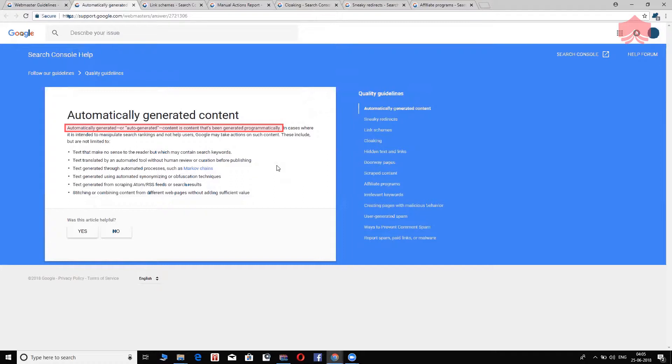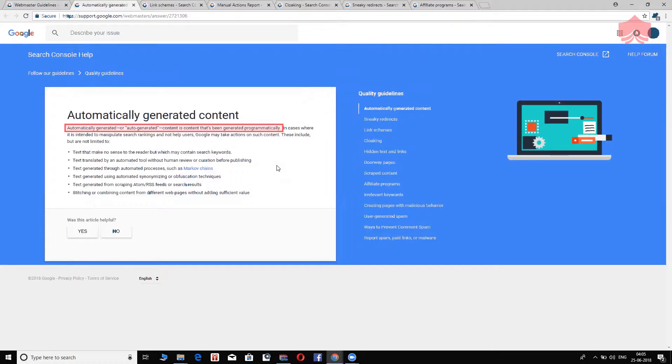You use software programs that generate content automatically without human intervention. So you put some content, it remixes it, and processes the words, and then pushes out something like it's brand new original content, which is not in this case, because it's not actually written by a human being, but a computer software program.